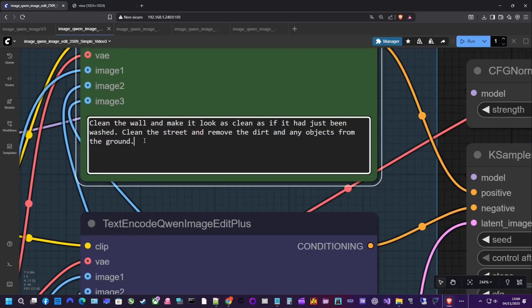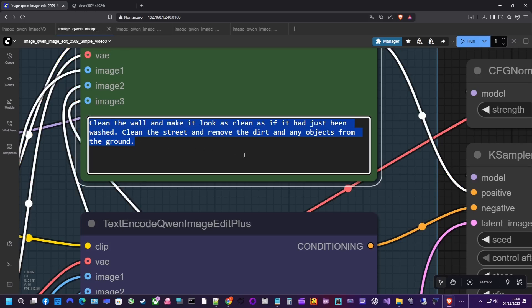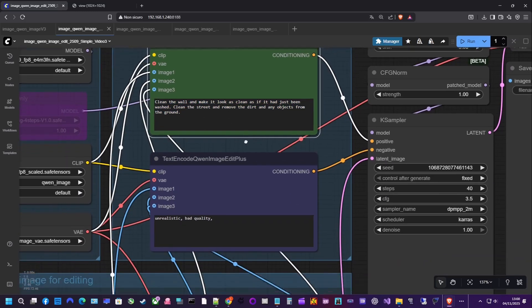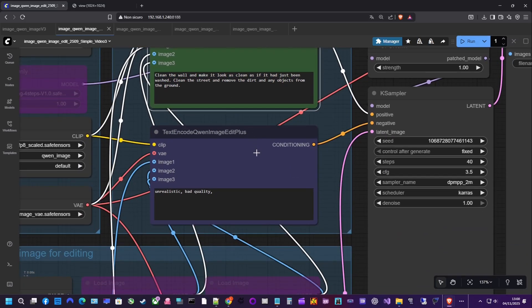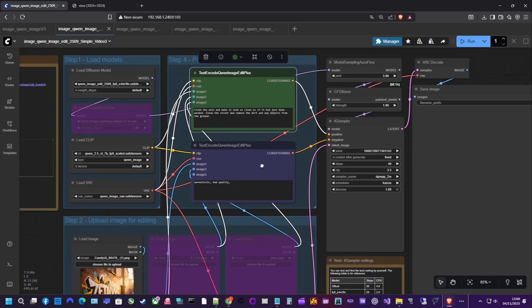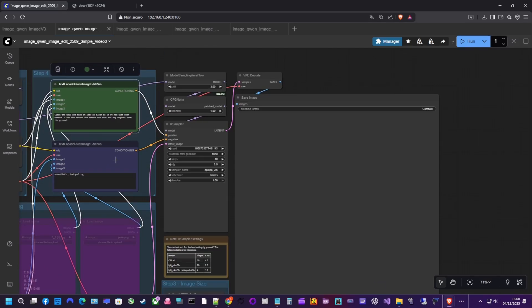For example, take a photo of a person and an animal and ask QAN to put them together, or take your photo and a picture of an outfit you want to try on and have QAN generate an image of you wearing it.